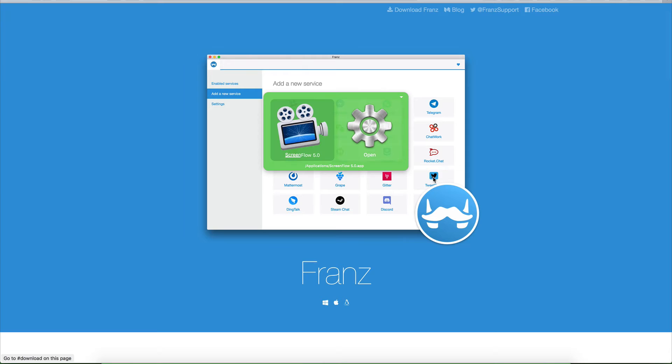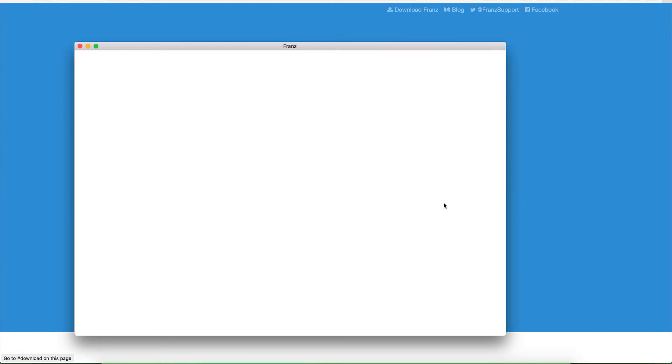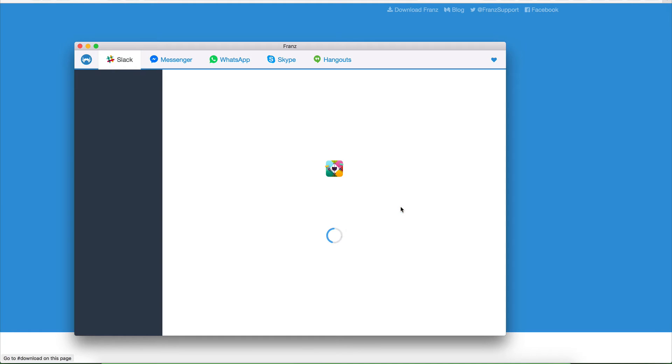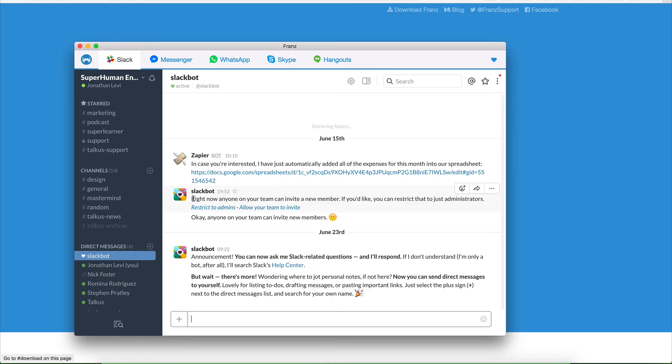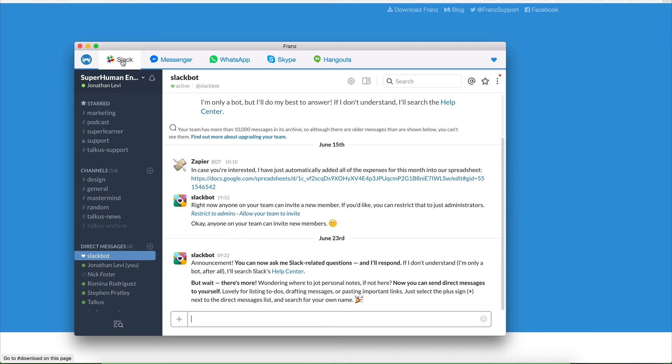I've gone ahead and made my own custom logo for it, just because I didn't really like the little mustache logo. And it's really amazing. What I've been able to do with it is just close out of basically everything else, and now all I have is Franz